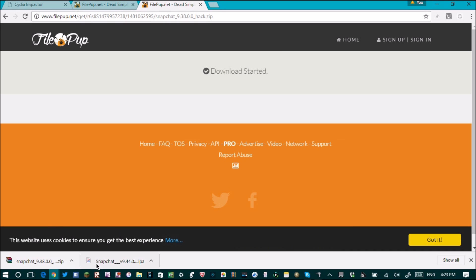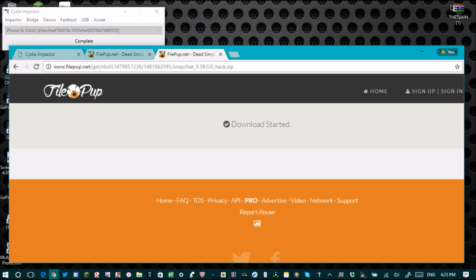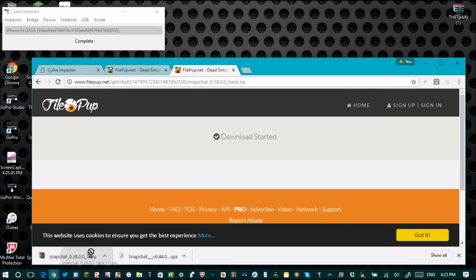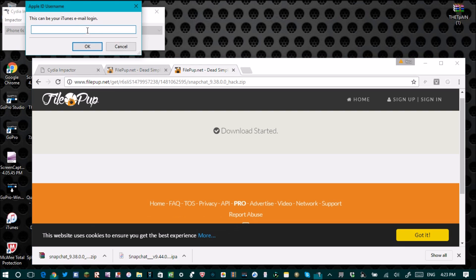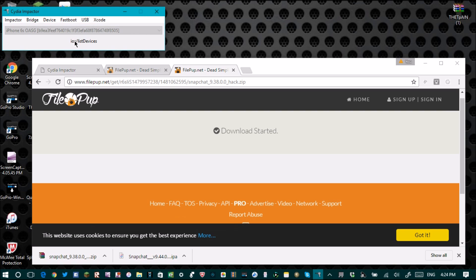It took about five minutes. Once it's done downloading, restore Impactor down, then drag and drop the file in. Type in your email again, then your password, and click OK. It should do that processing stuff again — this is the last thing you have to do. Once this is done downloading, you have Snapchat Plus Plus.